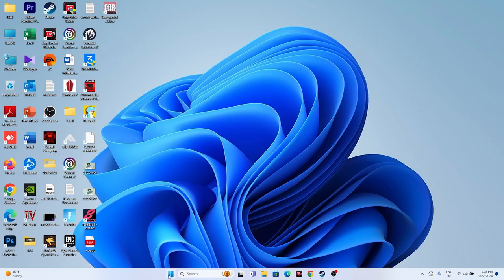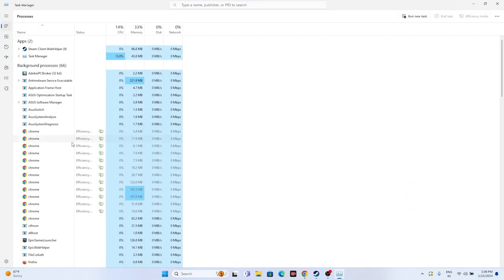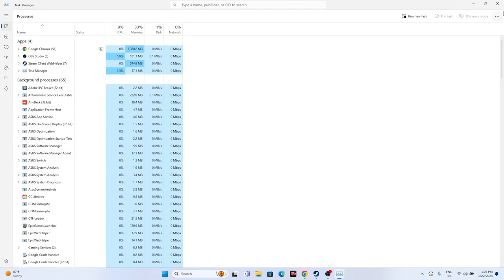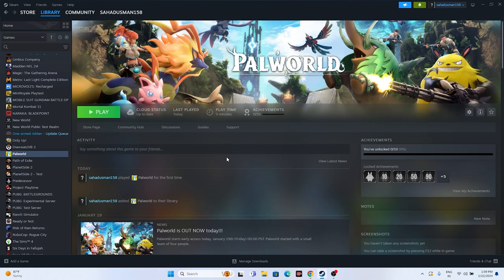The next fix is to close all overlay applications. Open Task Manager and look for apps like Discord, RivaTuner, or MSI Afterburner. These applications drain performance and can cause crashing when running simultaneously with the game in the background. Close any unwanted applications from there and then try launching the game.